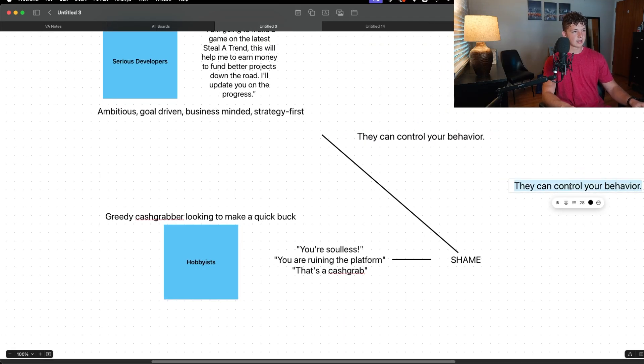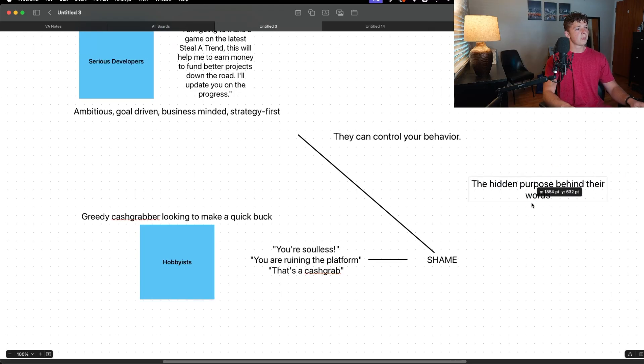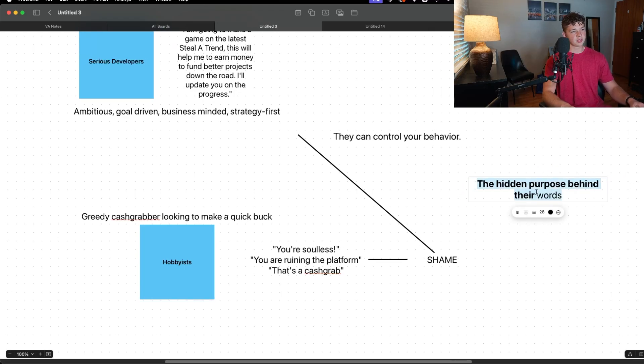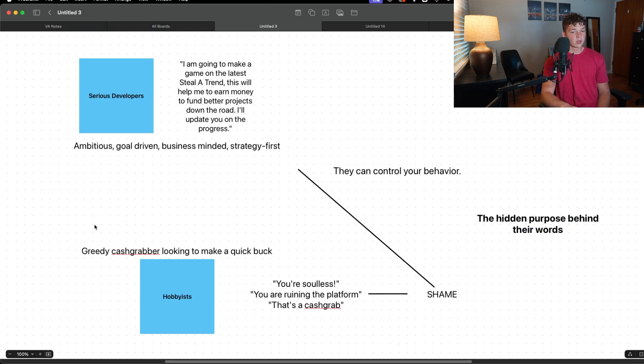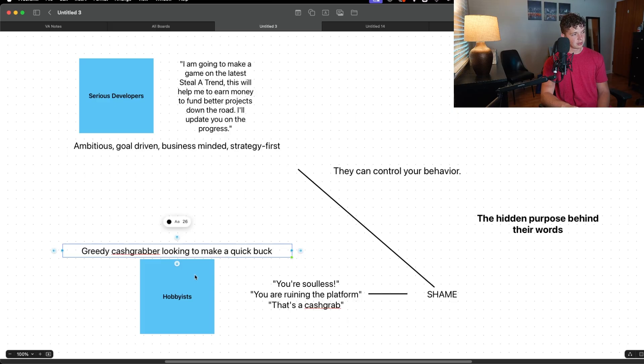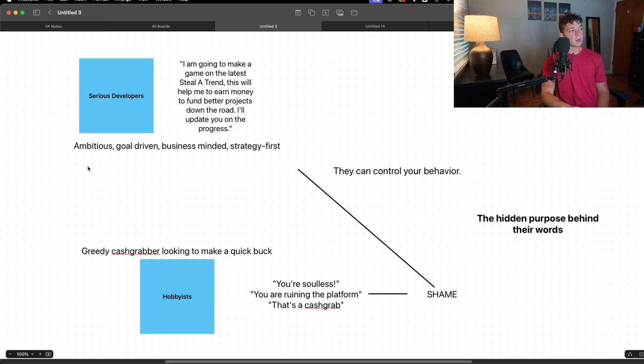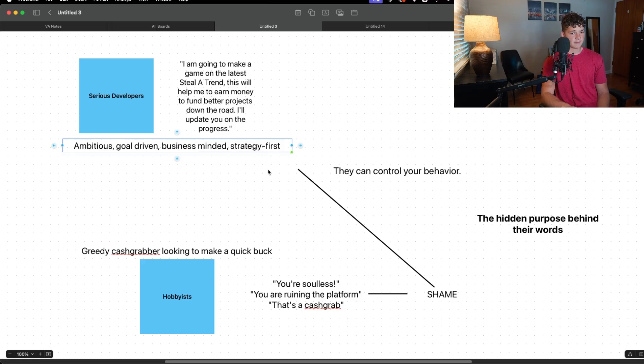This is the hidden purpose behind their words. When hobbyists say this they are literally trying to control you. They're moralizing, they're saying you're just a greedy cash grabber looking to make a quick buck, when really what you are is ambitious, goal-driven, business-minded and strategy first. You know that if you aim to make money and you actually succeed at that, you could turn Roblox into your full-time job.